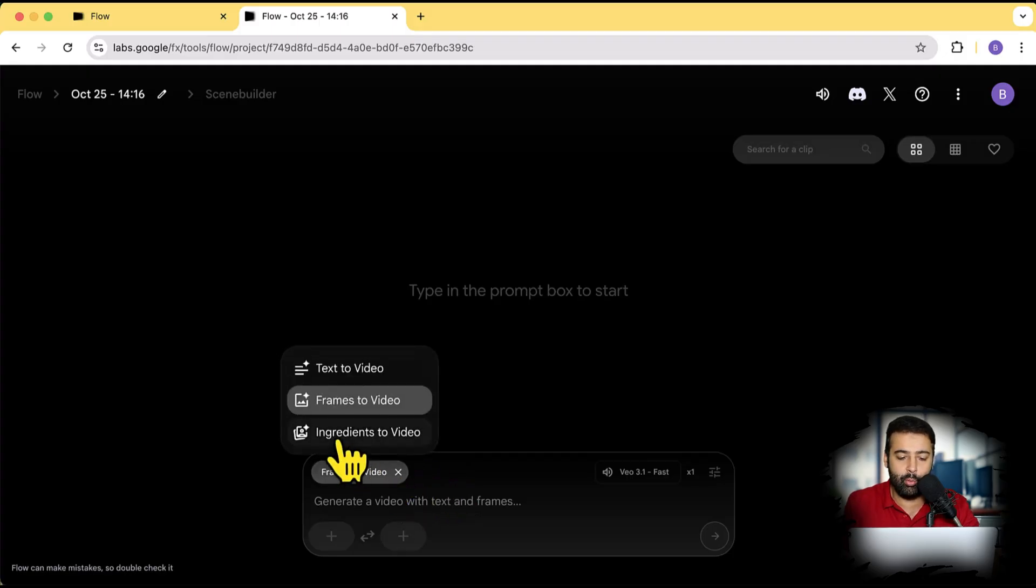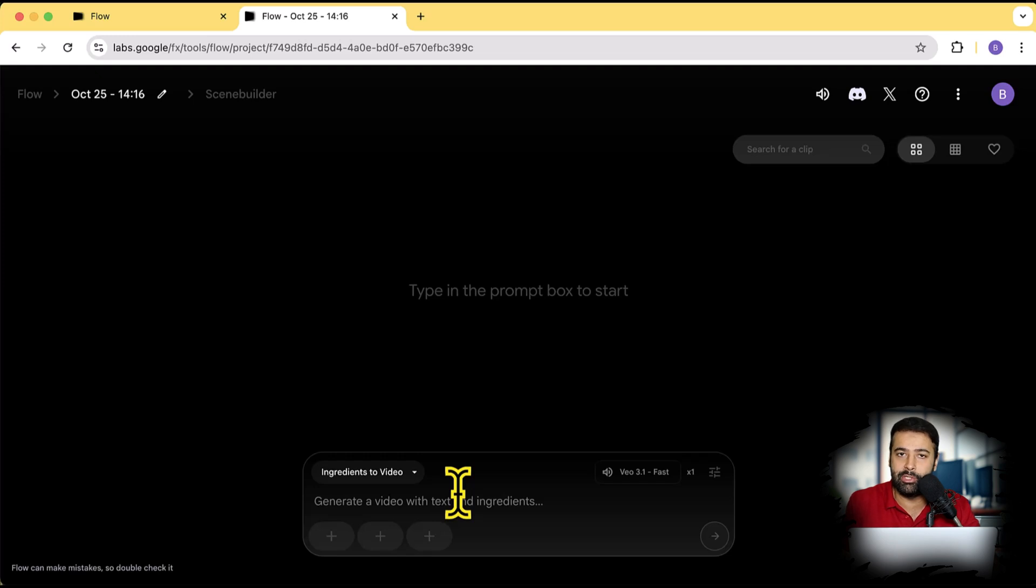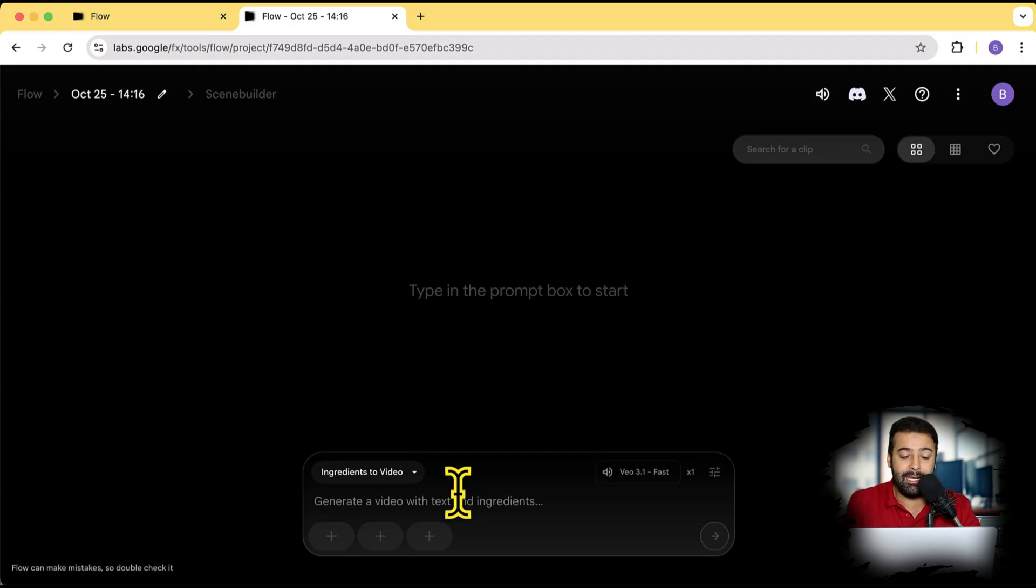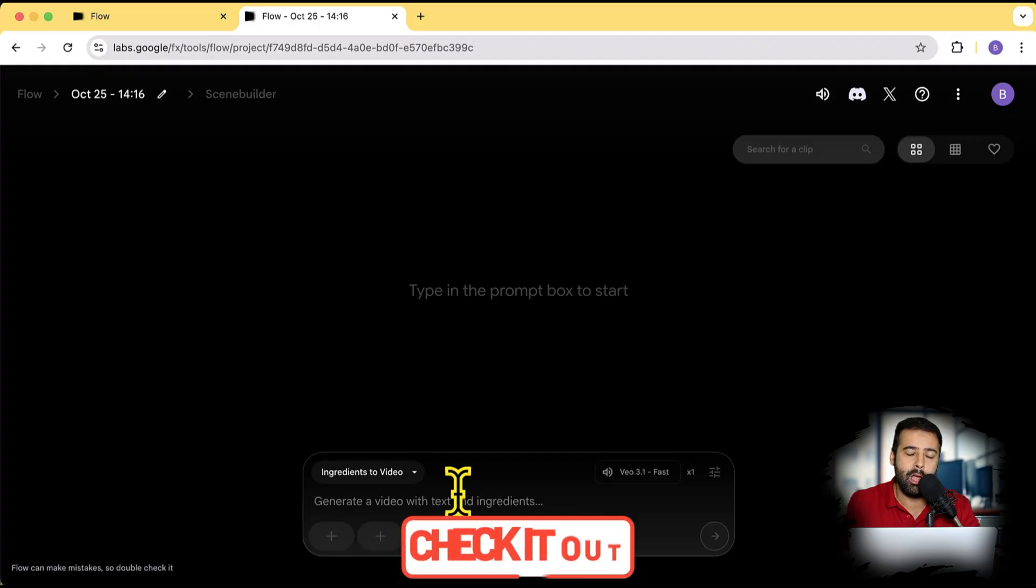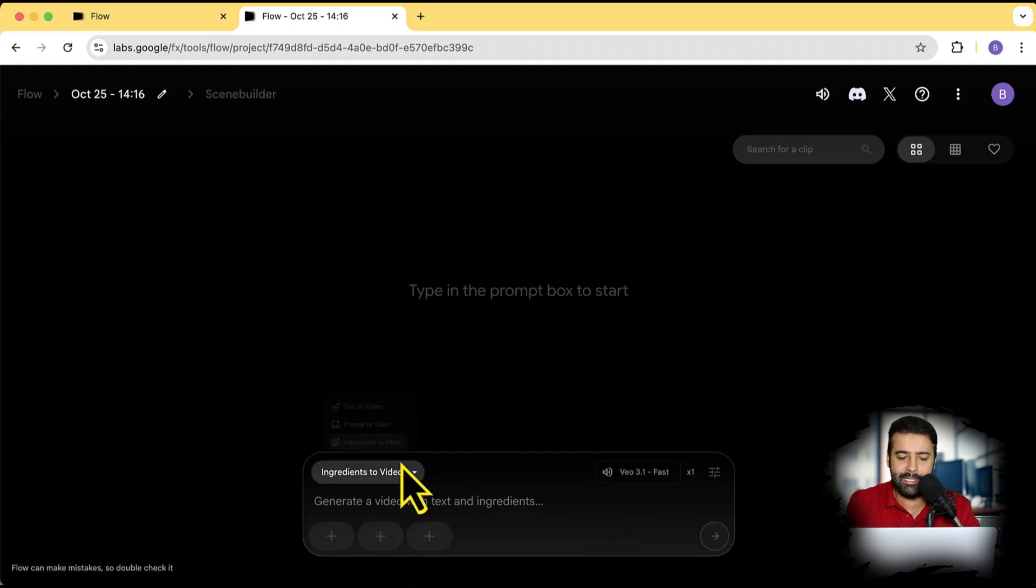And here we also have ingredients to video, meaning you can provide three images and it will generate a video based on your input, similar to Nanobanana, where you would be combining the multiple images with one single prompt. I've also created a video tutorial for Google's Nanobanana. Link will be in the description.